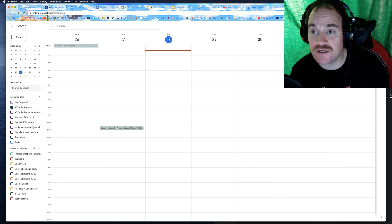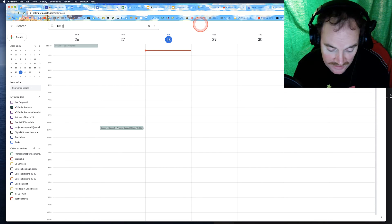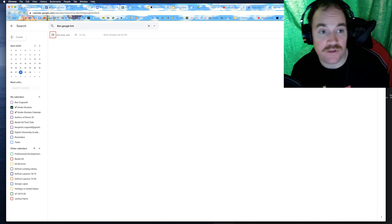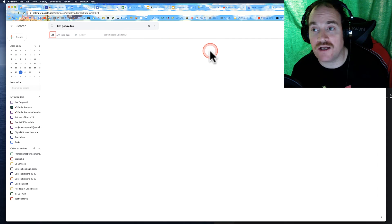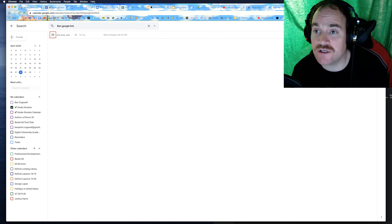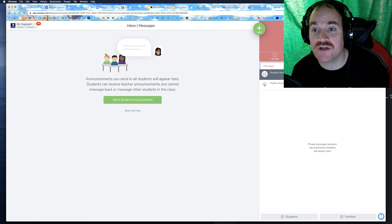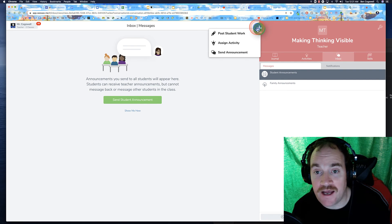And I love it just because I can come up here and search and I can go Ben's Google link. Let's see where that pops up. And boom, here's Ben's Google link for Kinder Rockets. And it should say Google meet, but that's okay. Then literally I just come over here. I add it.